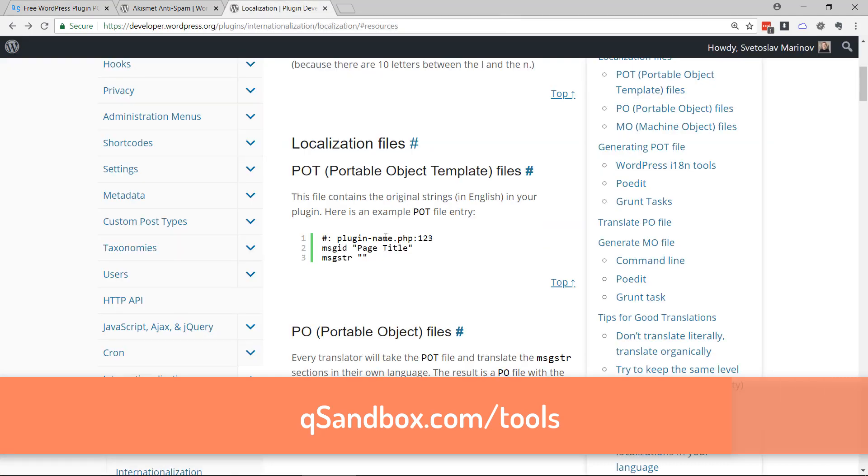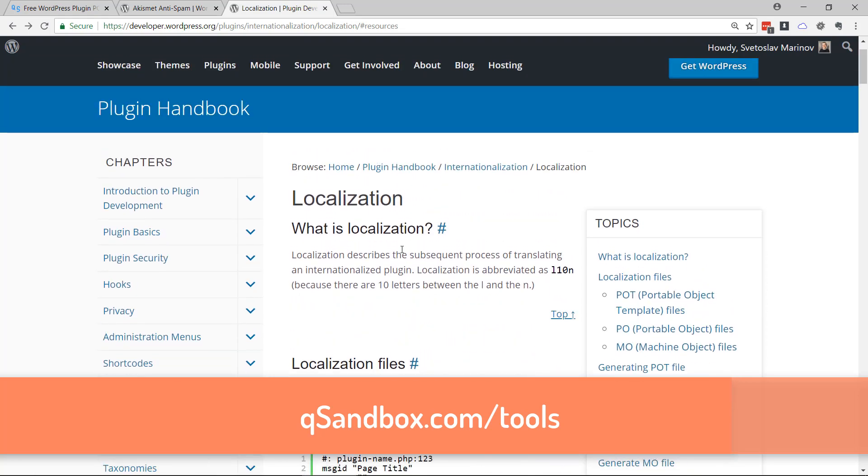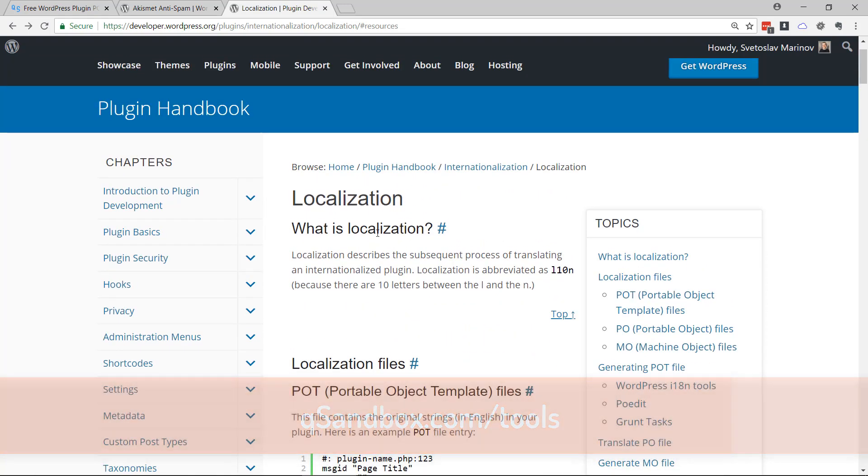It has to do with localization of your plugin. It means you can have your plugin translated into multiple languages. You can read more about localization on WordPress's developer documentation site.